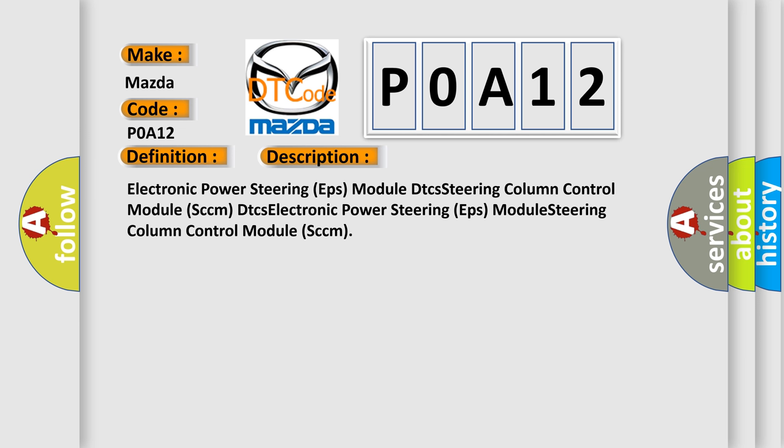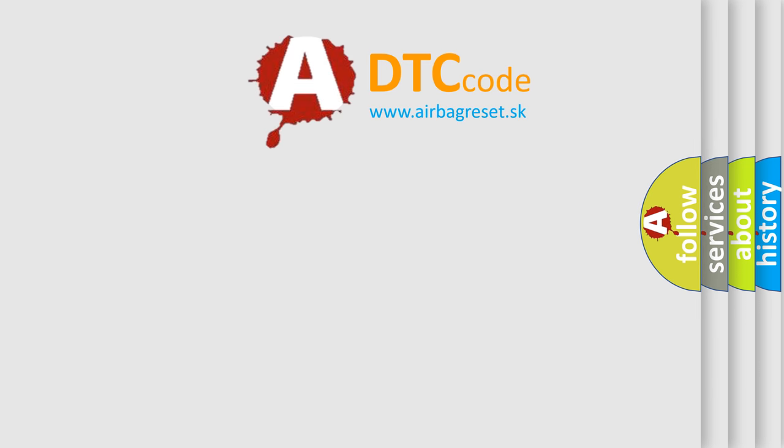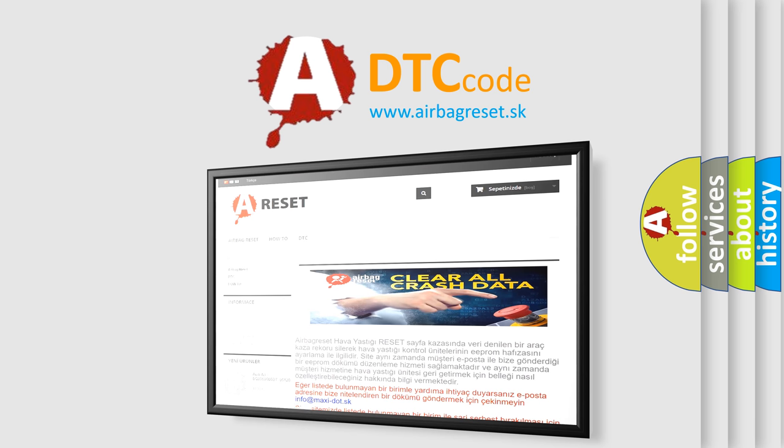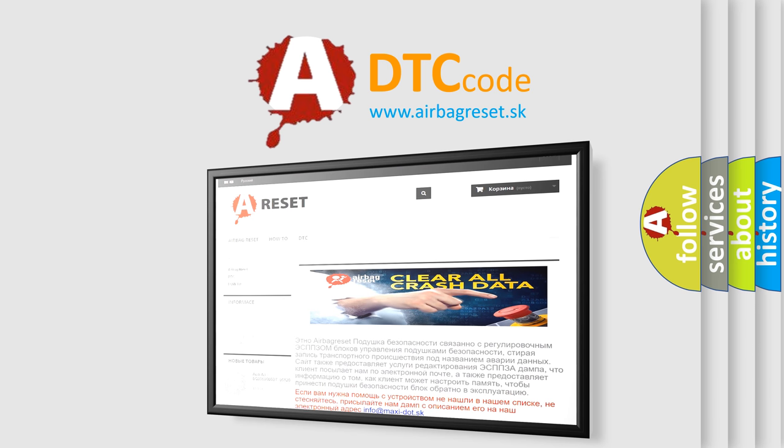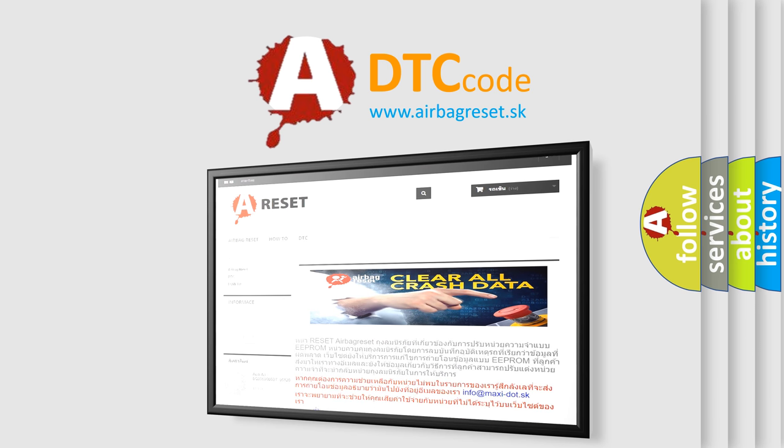The Airbag Reset website aims to provide information in 52 languages. Thank you for your attention and stay tuned for the next video. Bye.